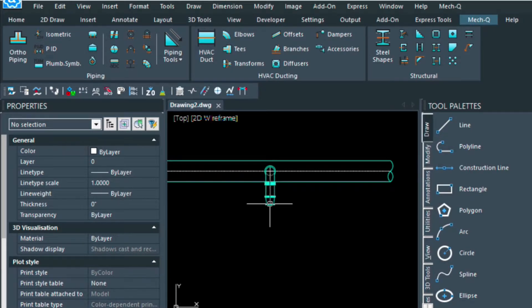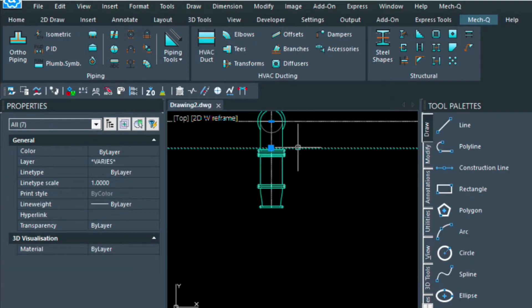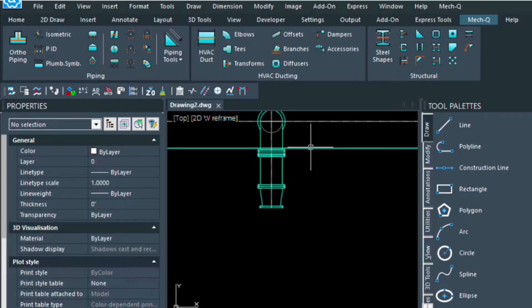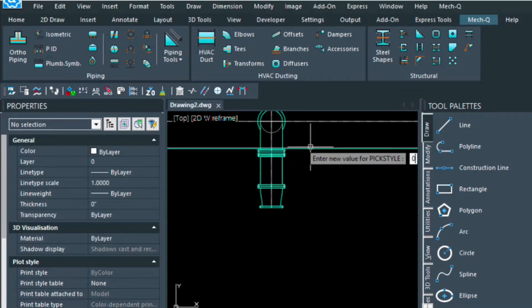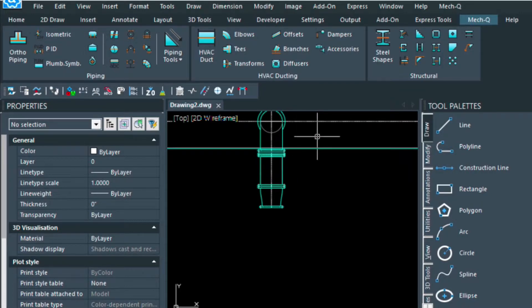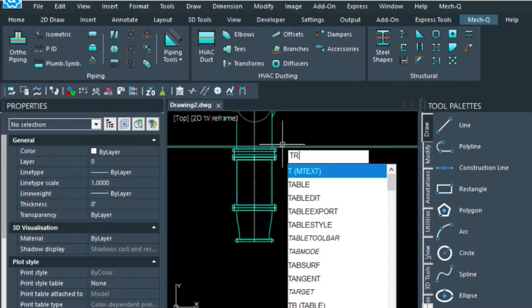Now, if I wanted to hide this pipe here underneath this other one, I'll show you how to do that. So it's called pick style, and we turn that to zero, and what that does is that ungroups the entities for us so that we can do the trim here. So we're going to type TR for trim.